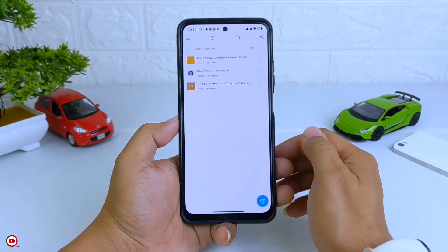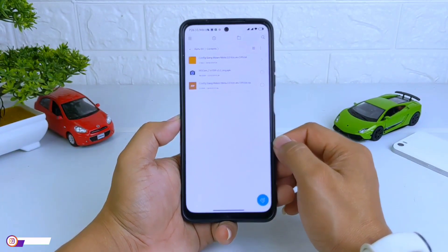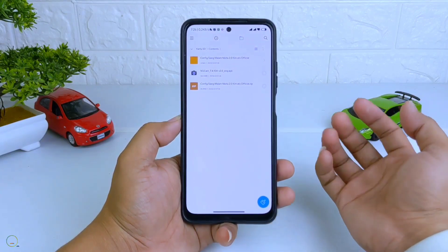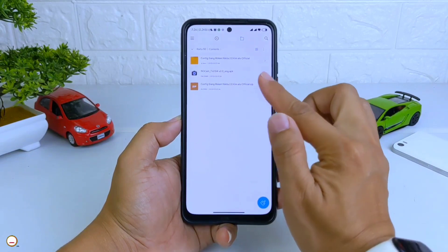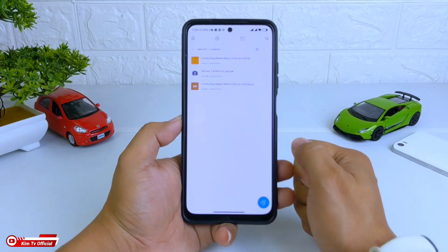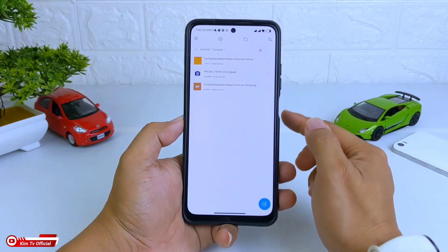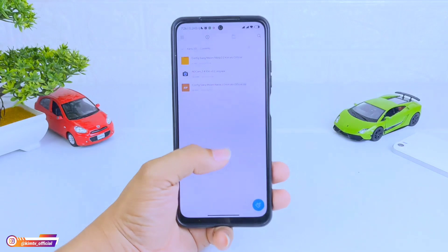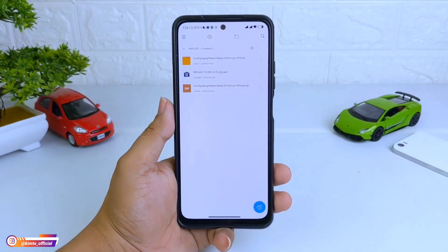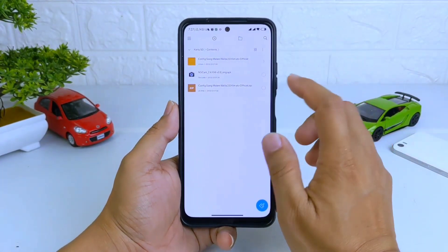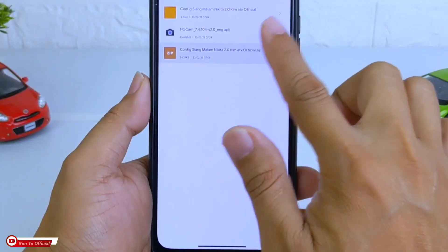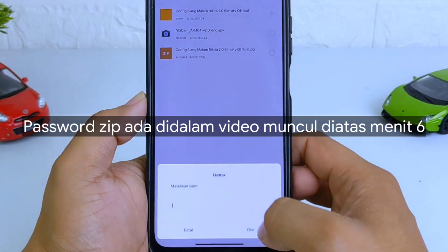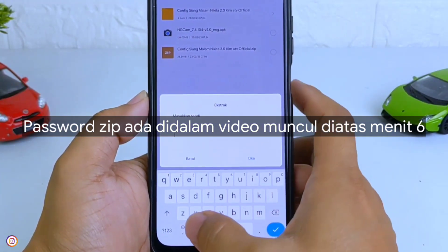Selanjutnya silakan di-download config-nya. Link-nya semuanya ada di deskripsi ya teman-teman, dan link-nya nanti ada di MediaFire. Kemudian nanti setelah ter-download, untuk config-nya dalam format ZIP dan berpassword. Untuk password-nya silakan temukan di dalam video ini, makanya silakan disimak terus videonya sampai selesai, jangan di-skip agar kalian menemukan password-nya.